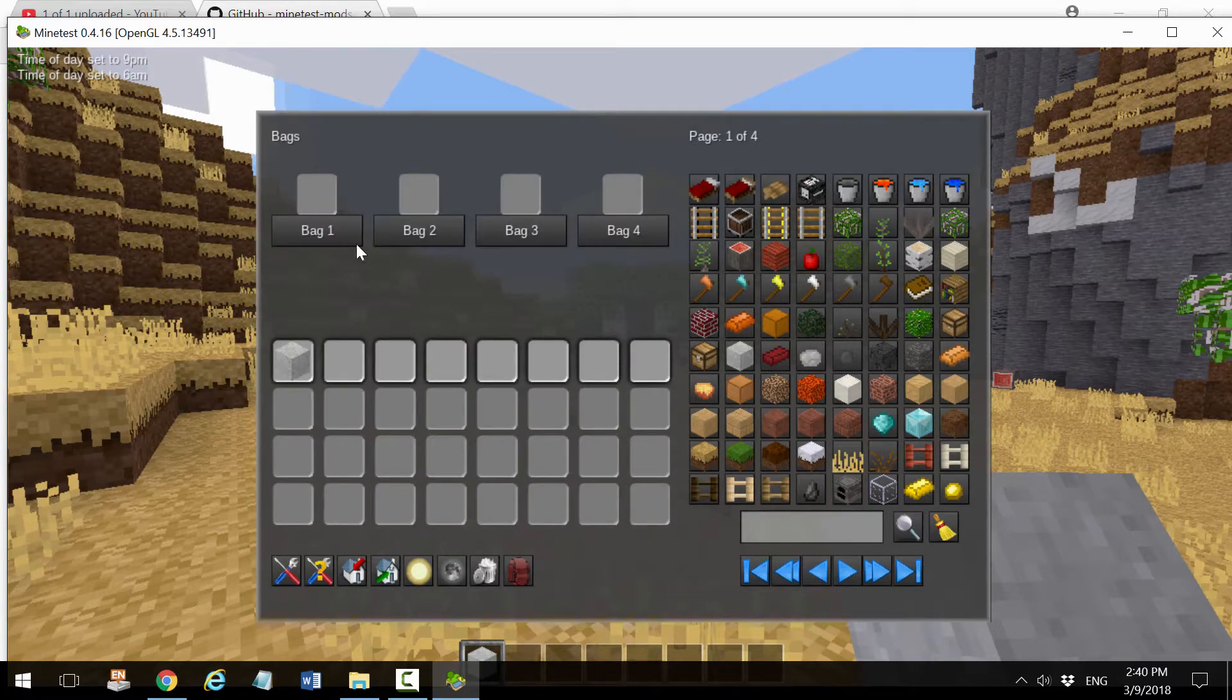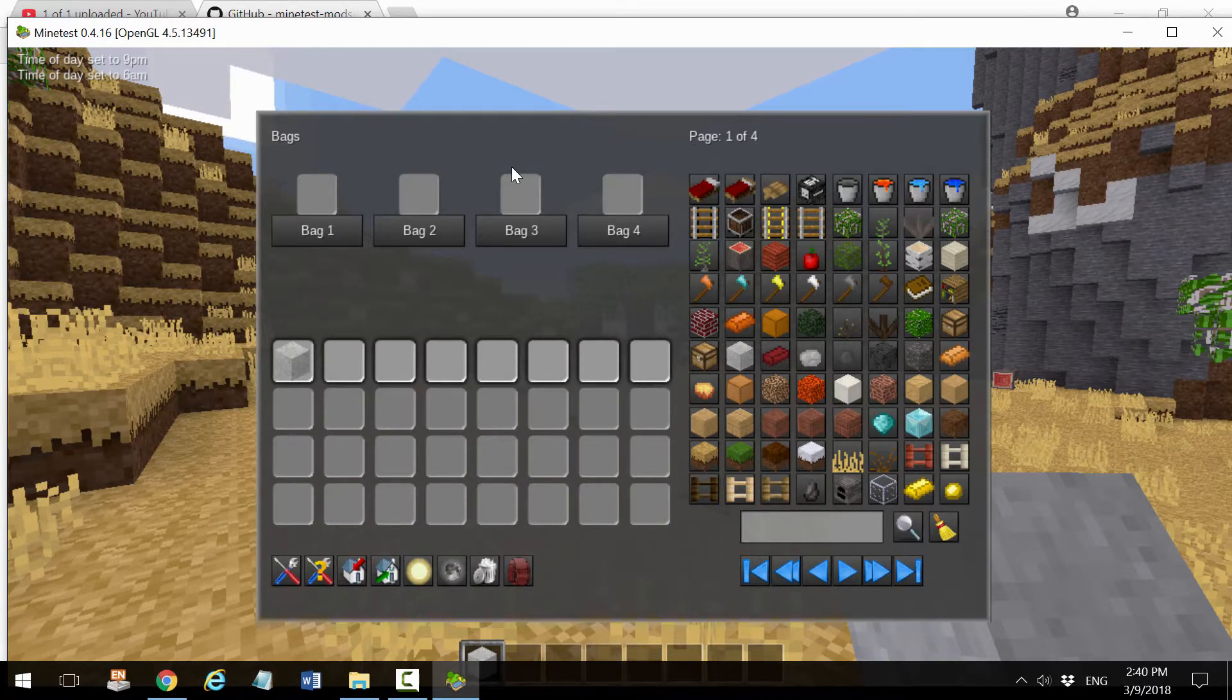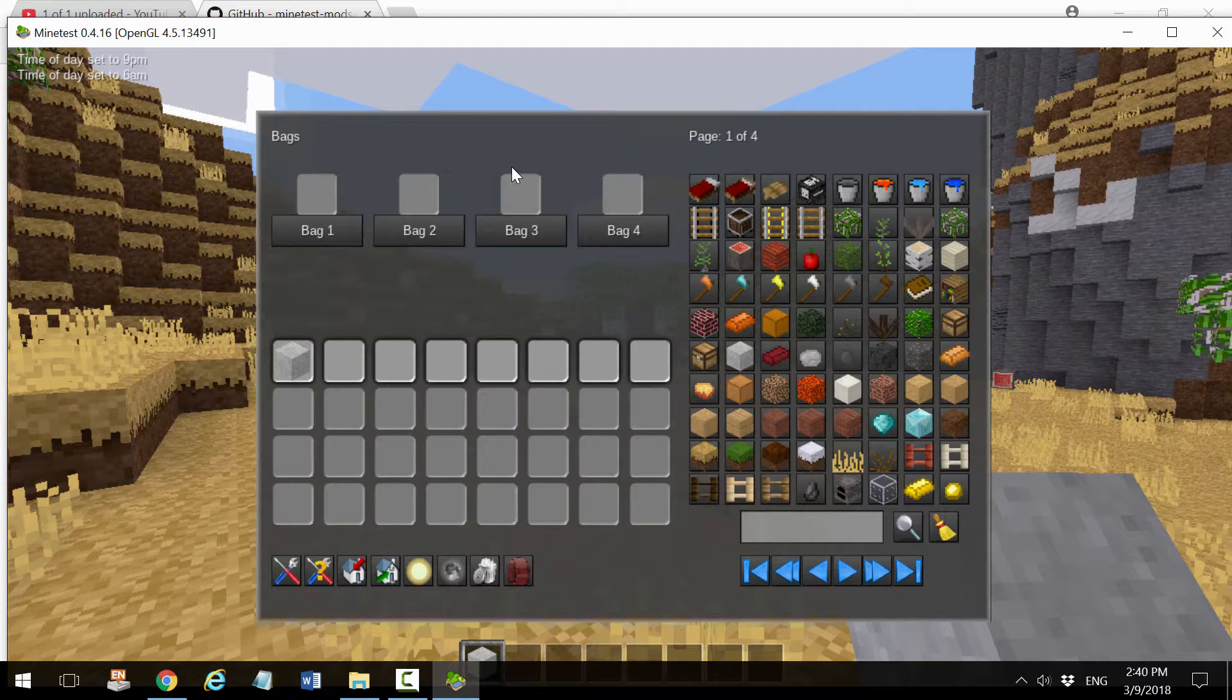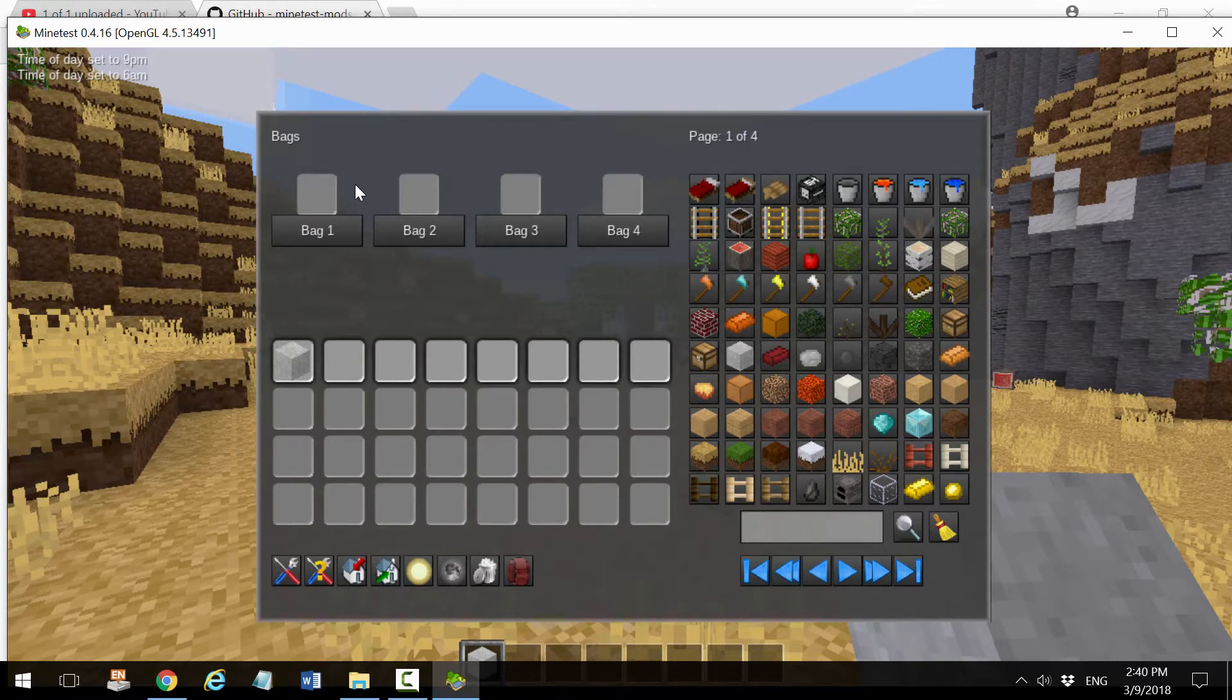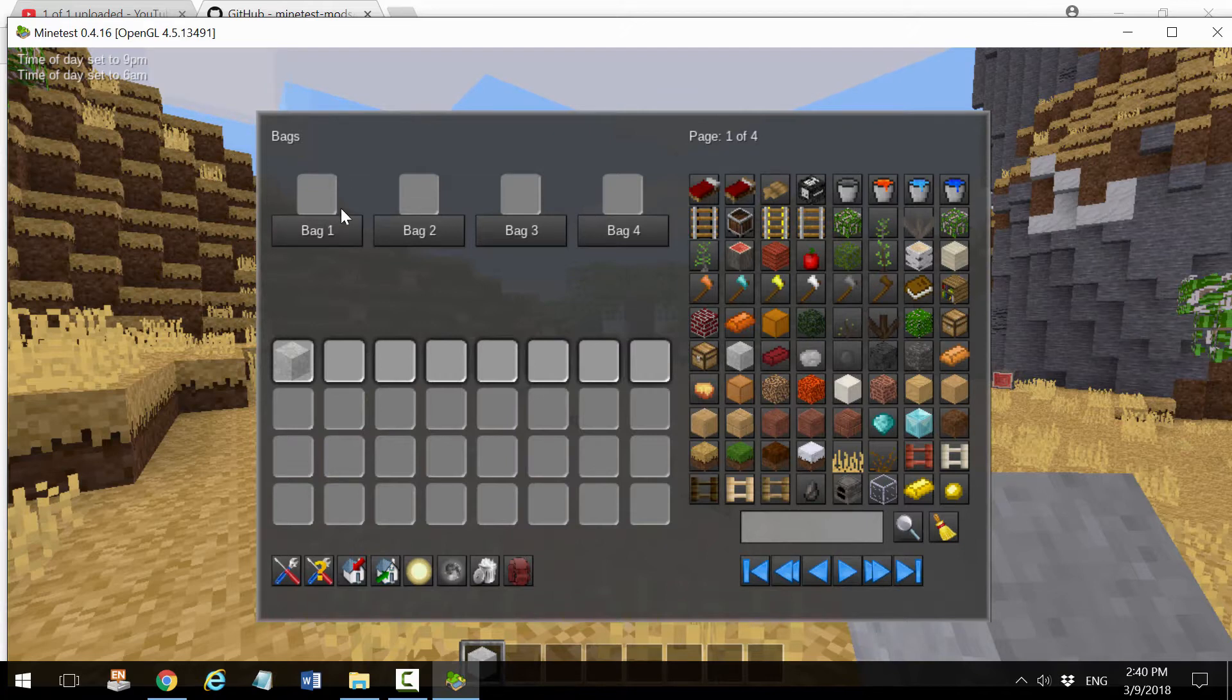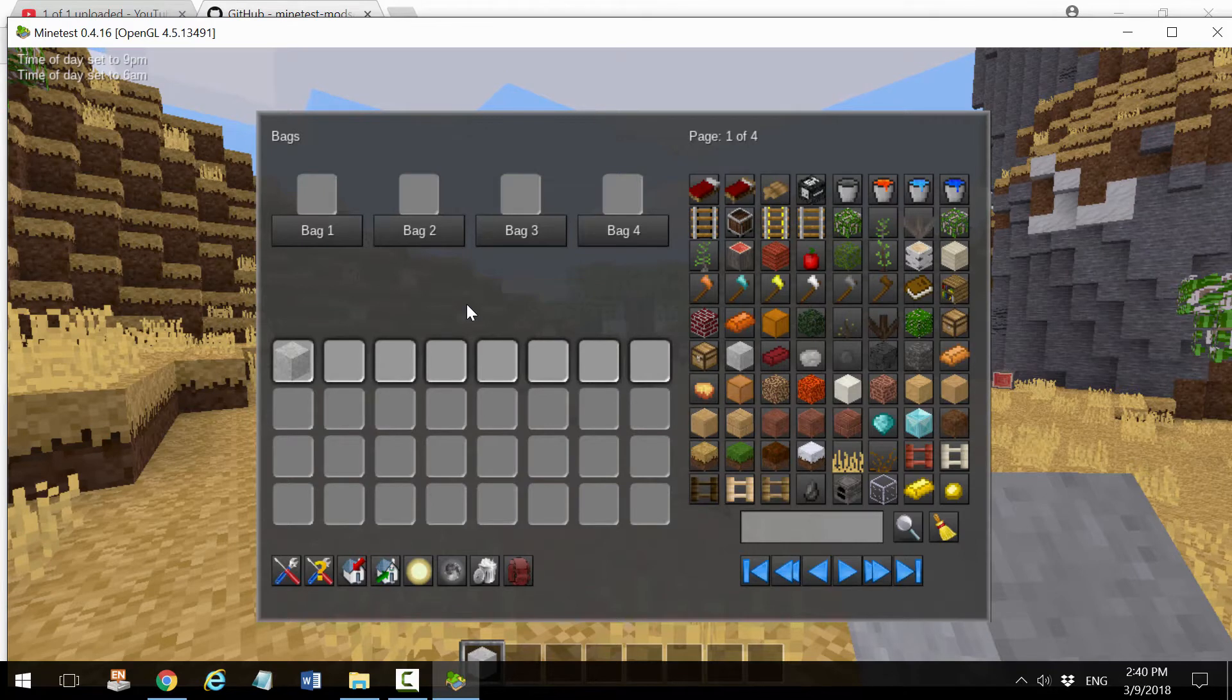The last thing I want to show you is that if you click on bags, you can create four different sets of bags that are really like folders for your most used inventory items. By having those bags, you can quickly click on them and switch between them to facilitate the usage.